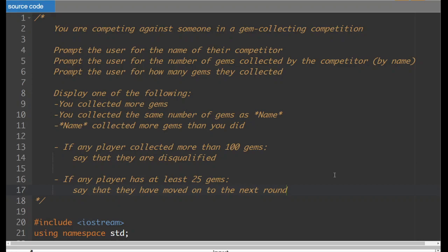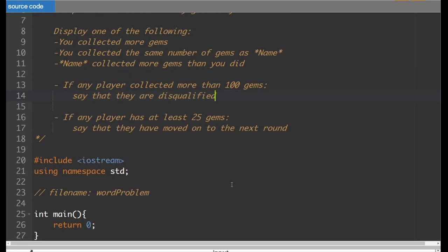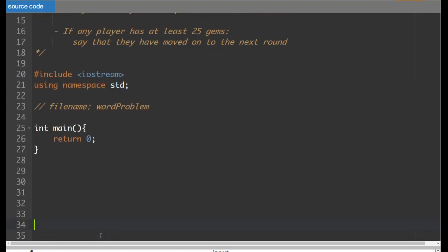And then if any player collected more than 100 gems, we will say they're disqualified. And if any player collected at least 25 gems, say that they've moved on to the next round. So what we're going to do is program this. The file name will be 'word problem', and I'm going to be referring often to the description of that word problem.